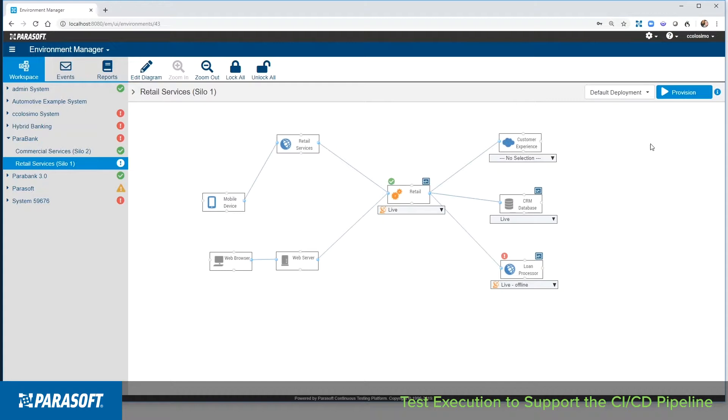To demonstrate this we'll use Parasoft's thin client ecosystem. For a more detailed overview of the interface you can find a link in the previous video in the description below.